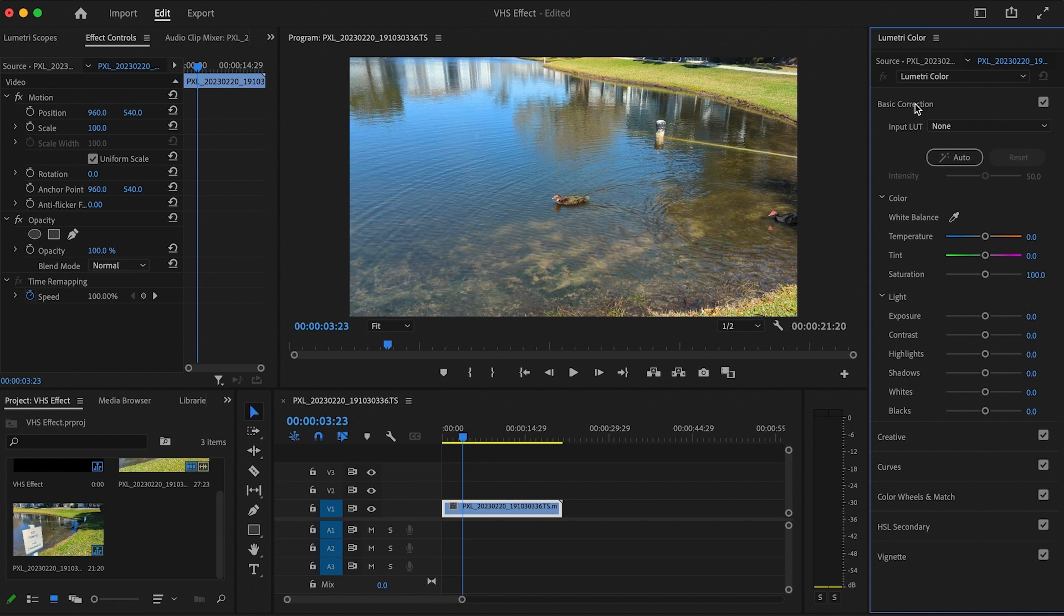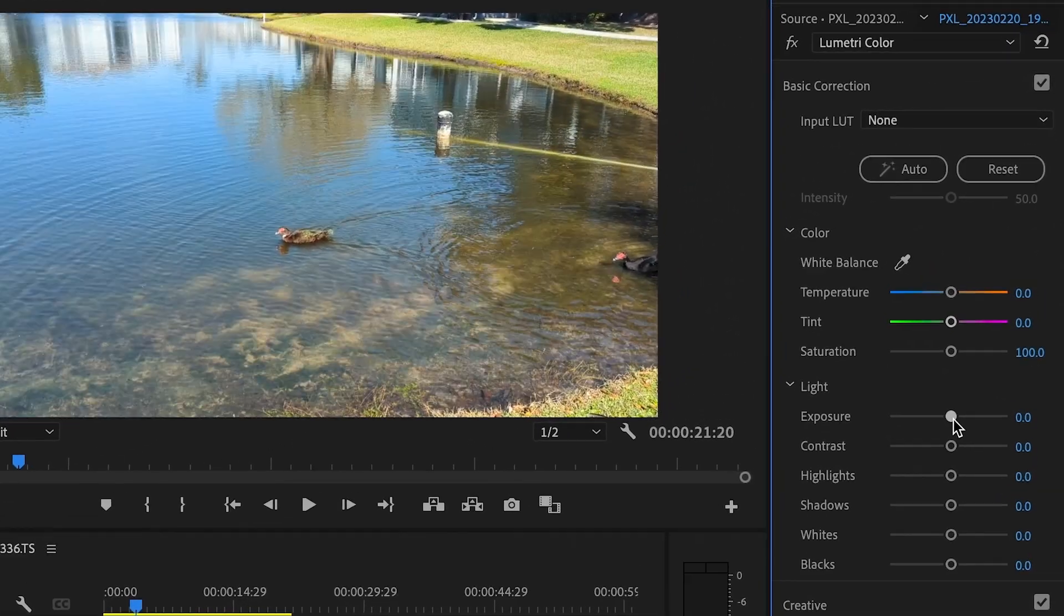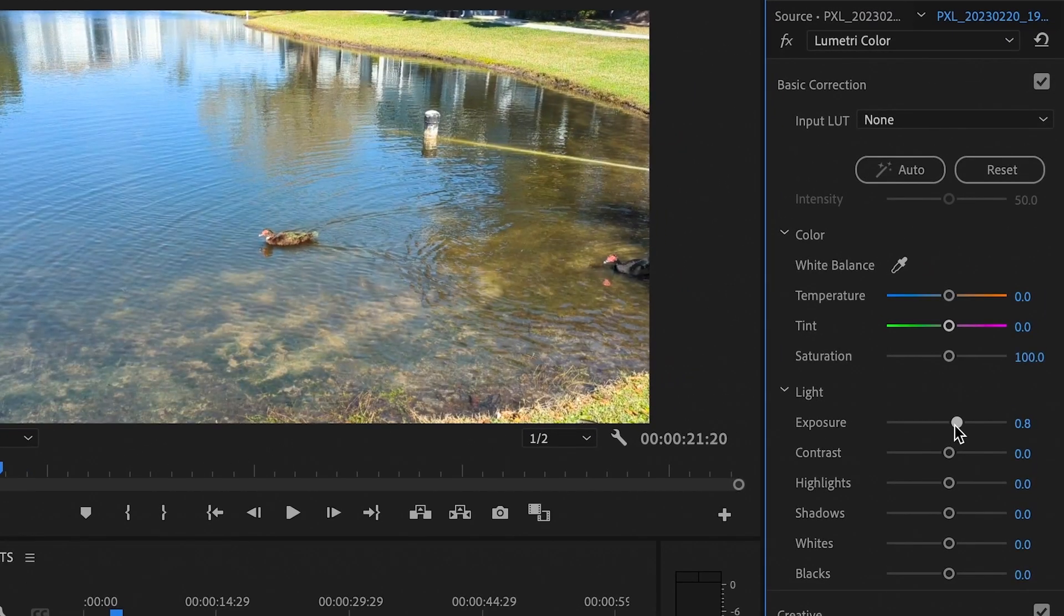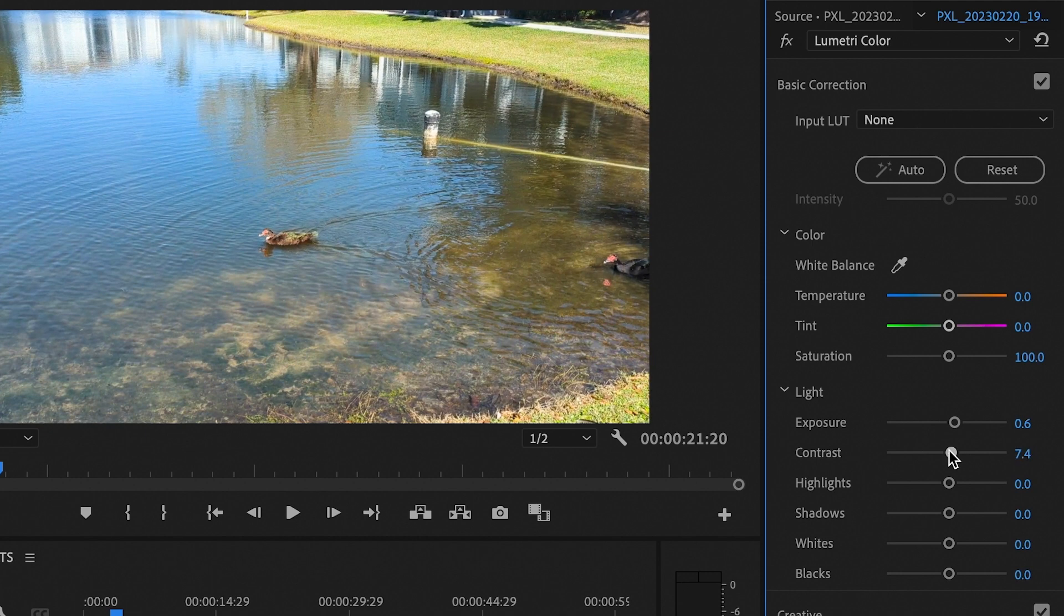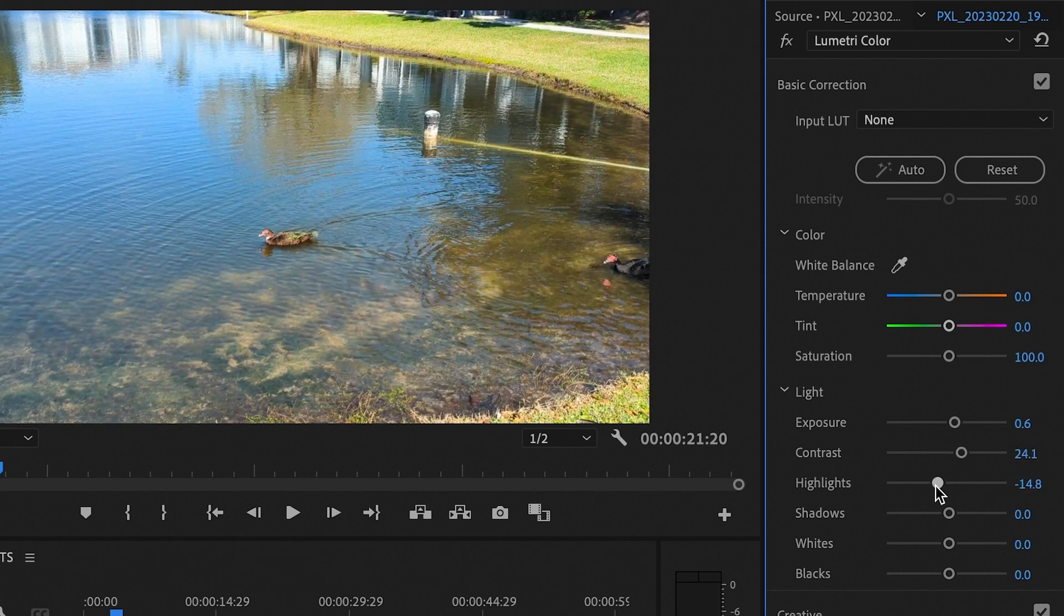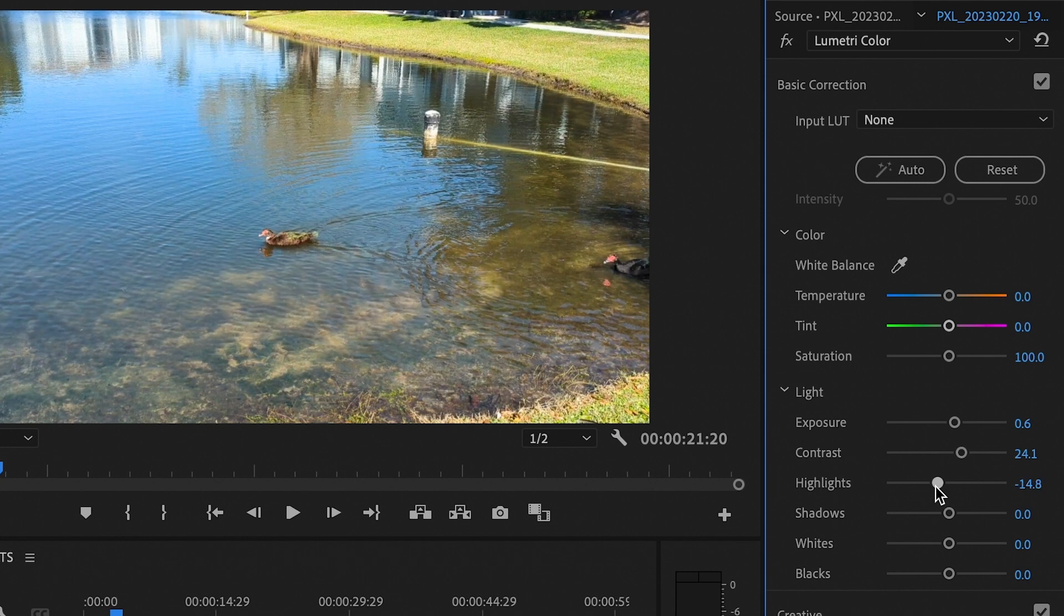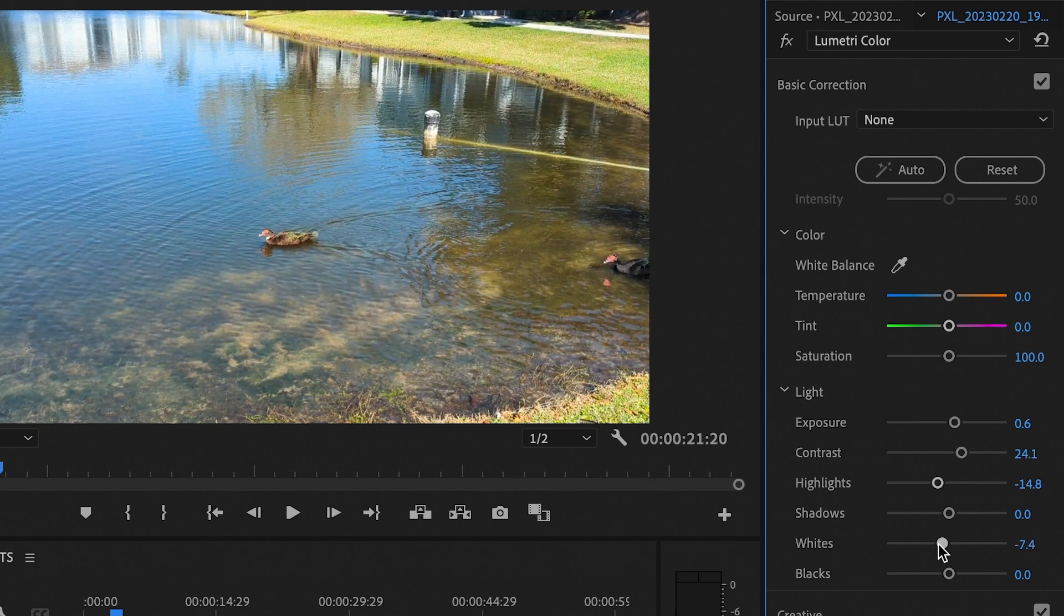Now we can start aging our video in basic corrections. Yours might be different from mine, but follow along and make your own changes as you see fit. I like to increase the exposure just a bit, maybe 0.5, and then increase the contrast to somewhere around 25. Then I set the highlights to about negative 15 and the whites to negative 40.